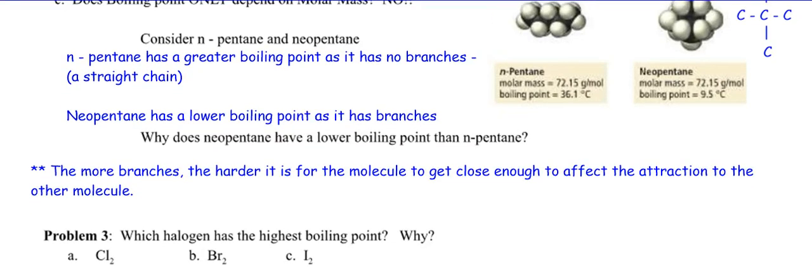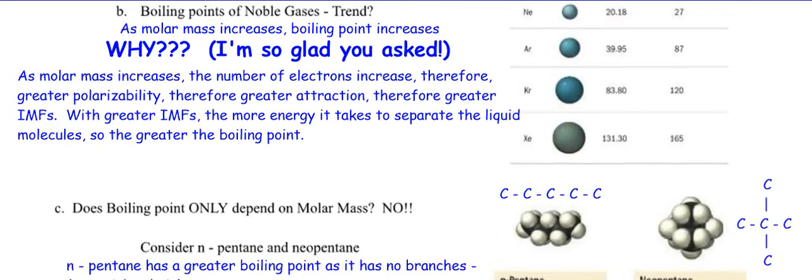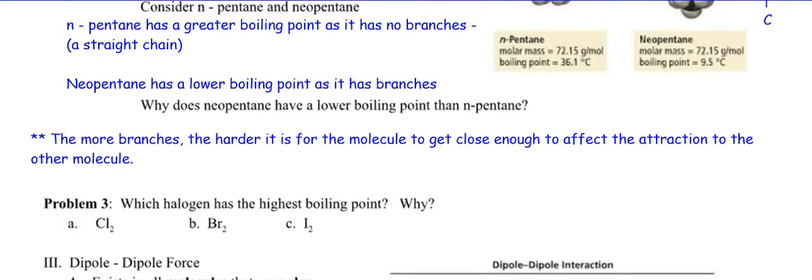Problem: which halogen has the highest boiling point and why? The answer is I2 (iodine). I2 has a higher molar mass, therefore more electrons, therefore greater polarizability — it creates those dipoles more easily, giving greater attraction and greater IMFs. With greater IMFs, more energy is required to separate the molecules, so it has the greatest boiling point. Iodine is a solid at room temperature, bromine is a liquid, and chlorine is a gas — all because of dispersion forces related to molar mass.